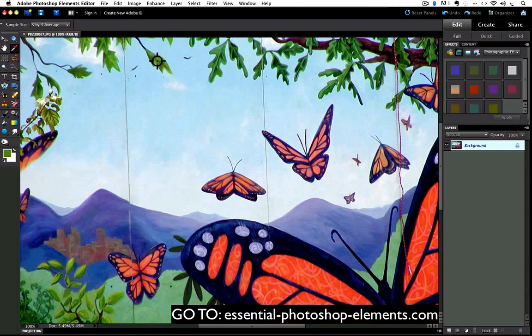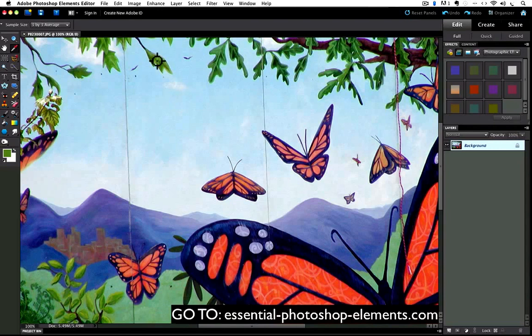The foreground color is, among other things, the color that the brush tool uses when you paint with it. It's also the color that the paint bucket tool uses to fill an area with. When you click over a color, it samples the color and loads it as the foreground color.